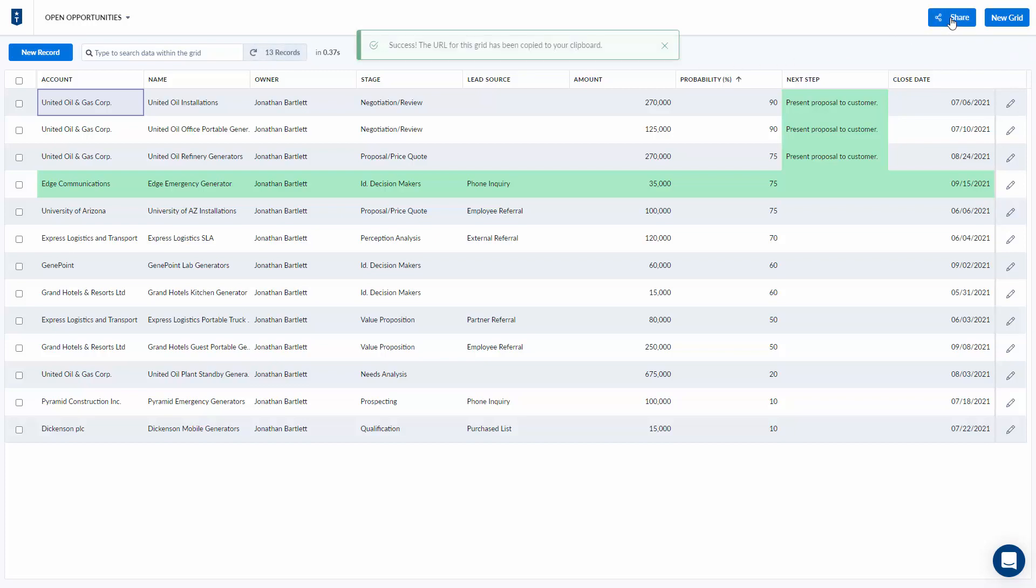Finally I might need to share my grid with a co-worker. I can hit the share button. It's going to copy the URL of the grid to my clipboard. I can then paste it in an email or a messaging app. When they click it it will load the configuration of this grid using their credentials.